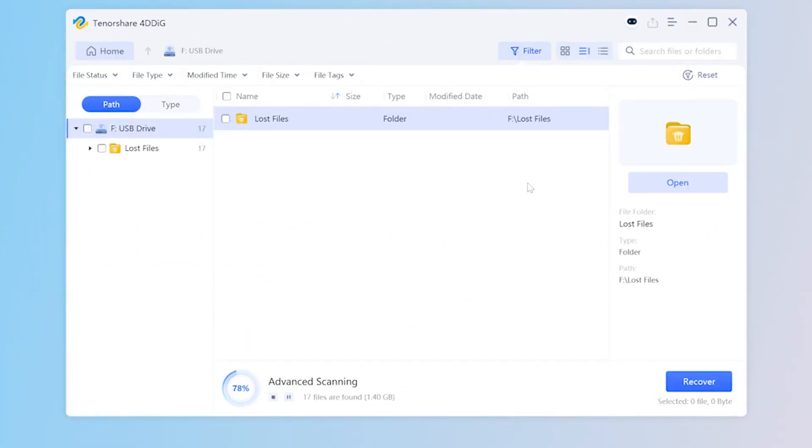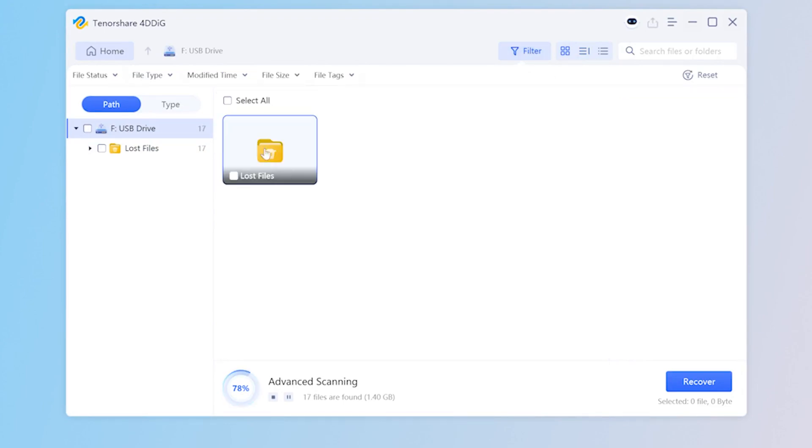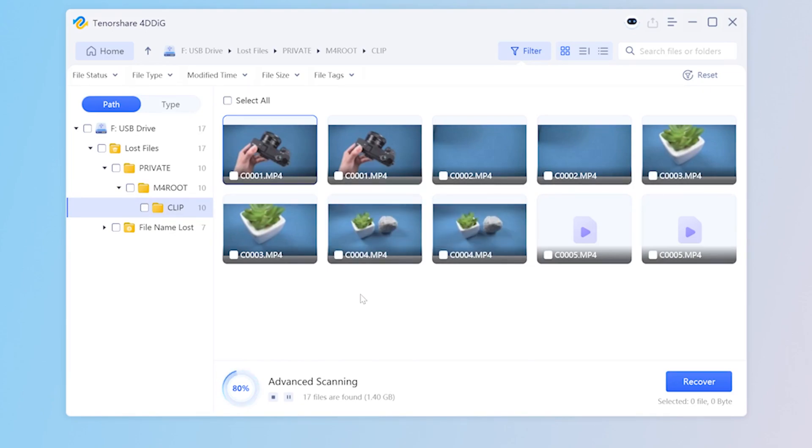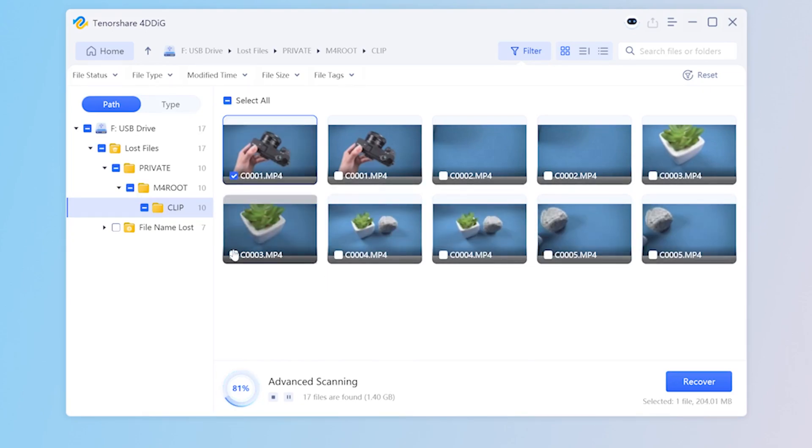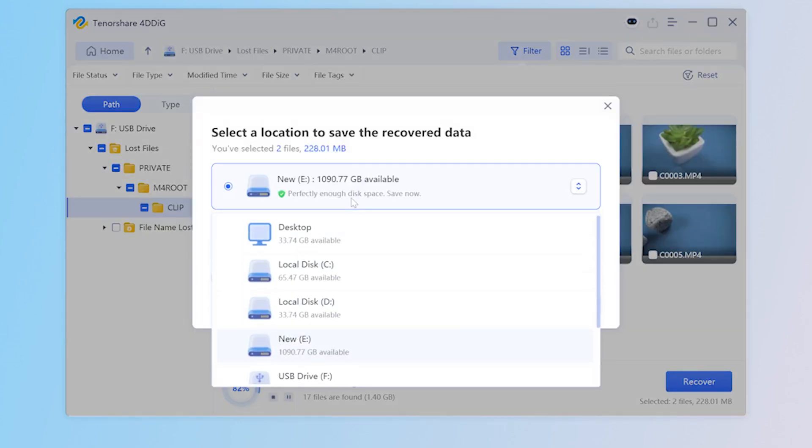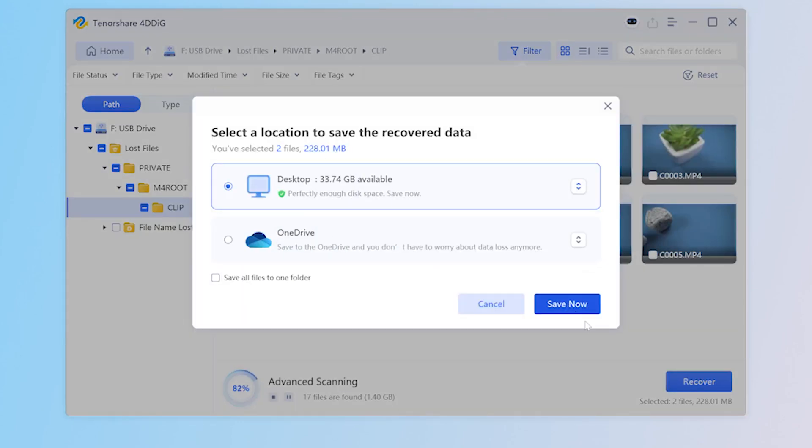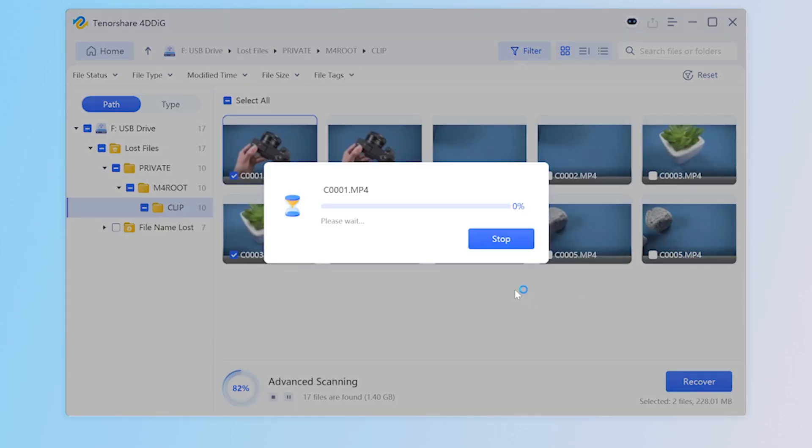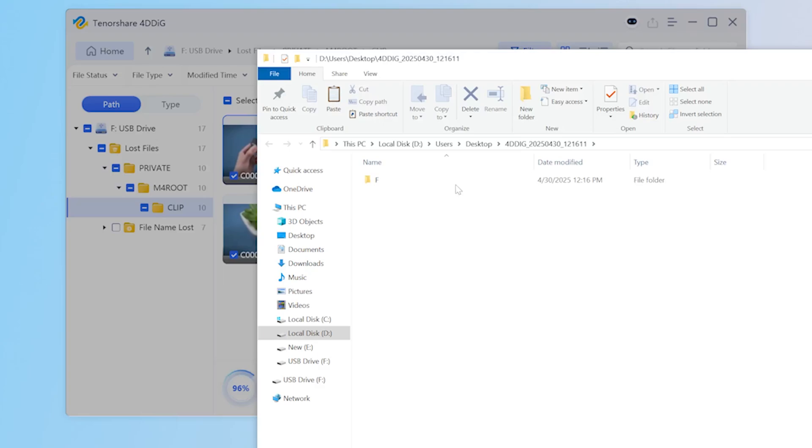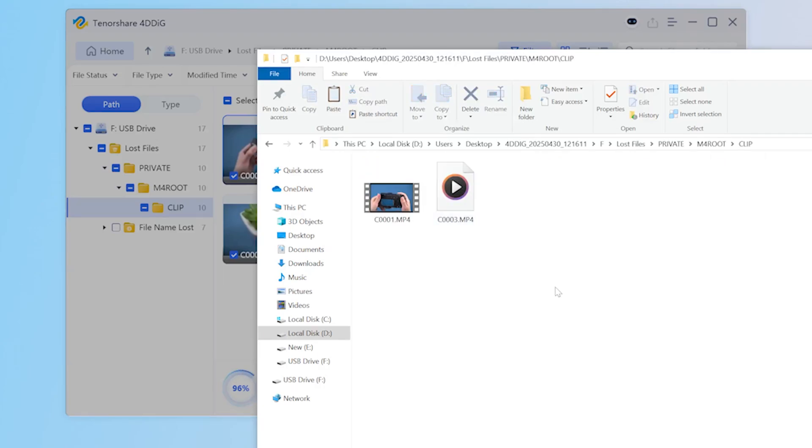After the scanning, you can choose files to preview and then click recover to save them to a different partition. Very convenient.